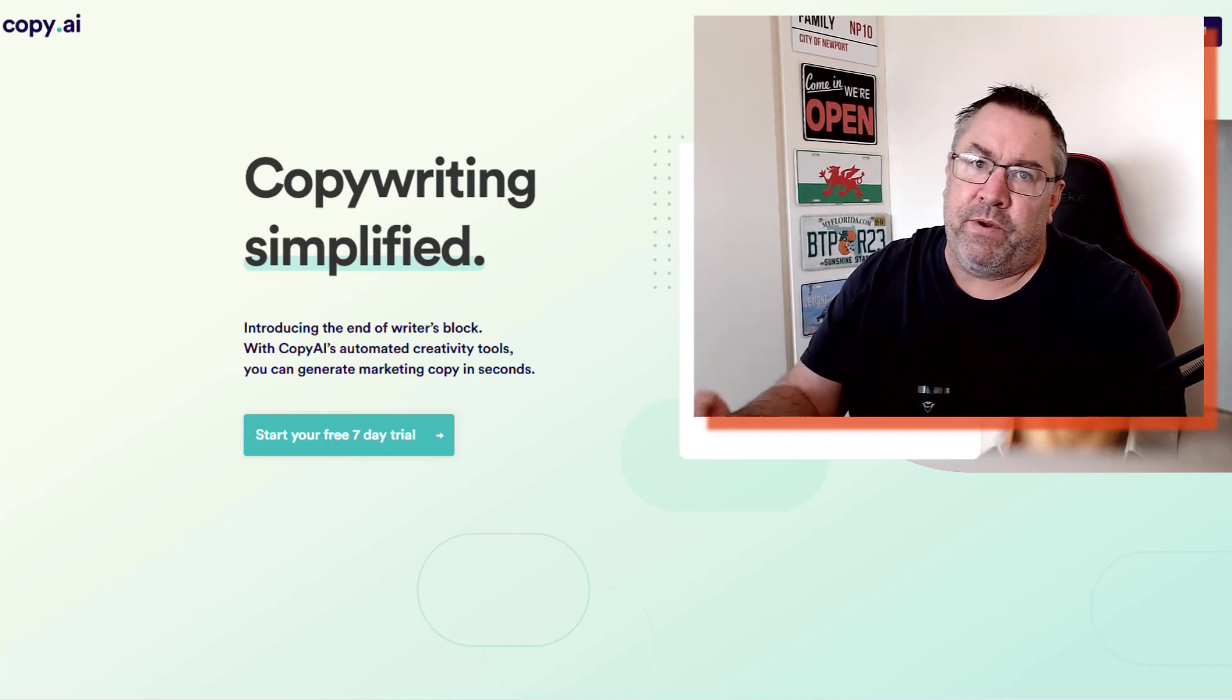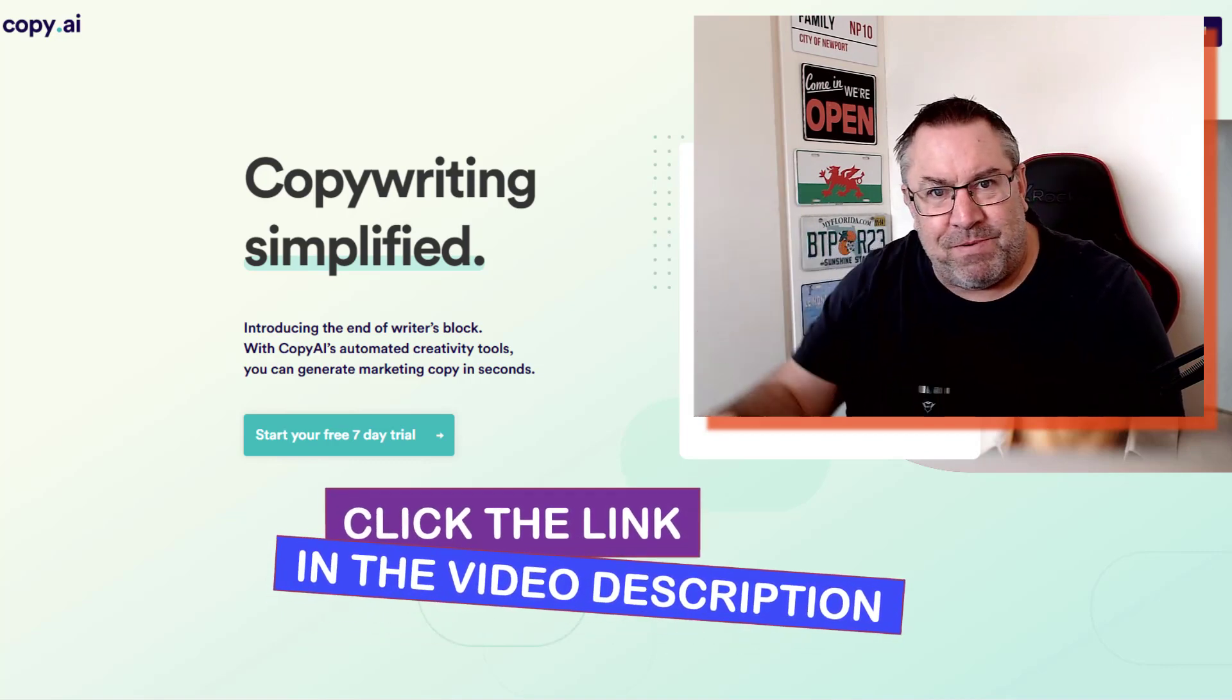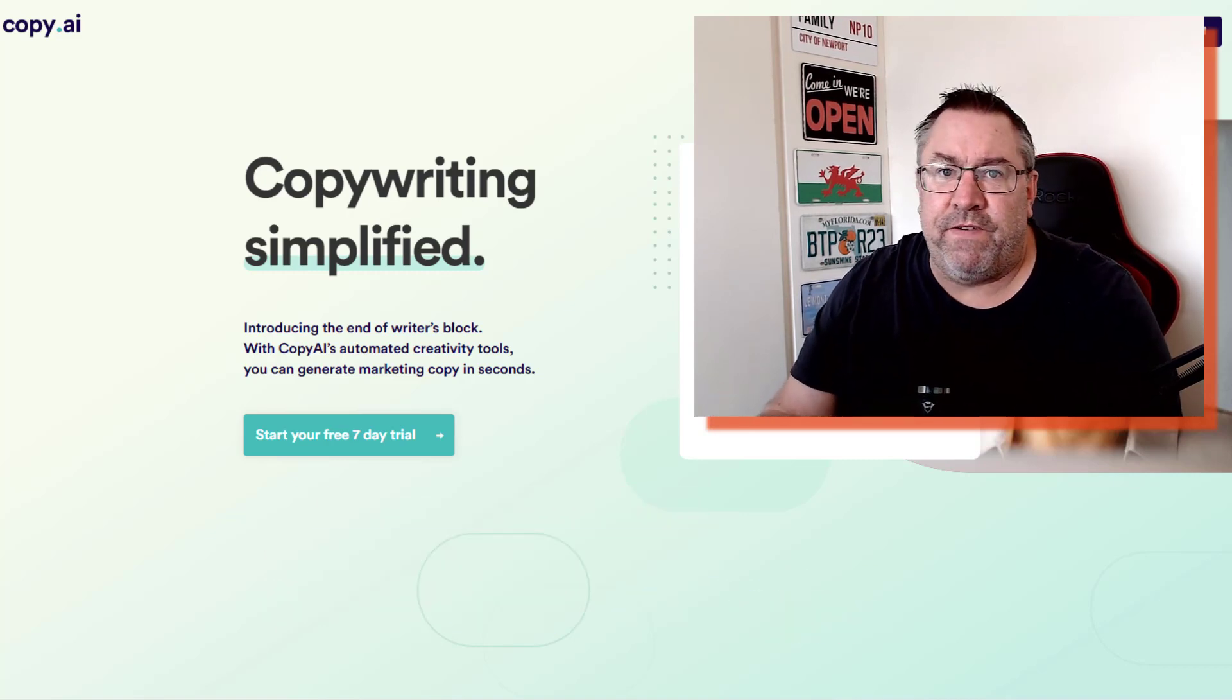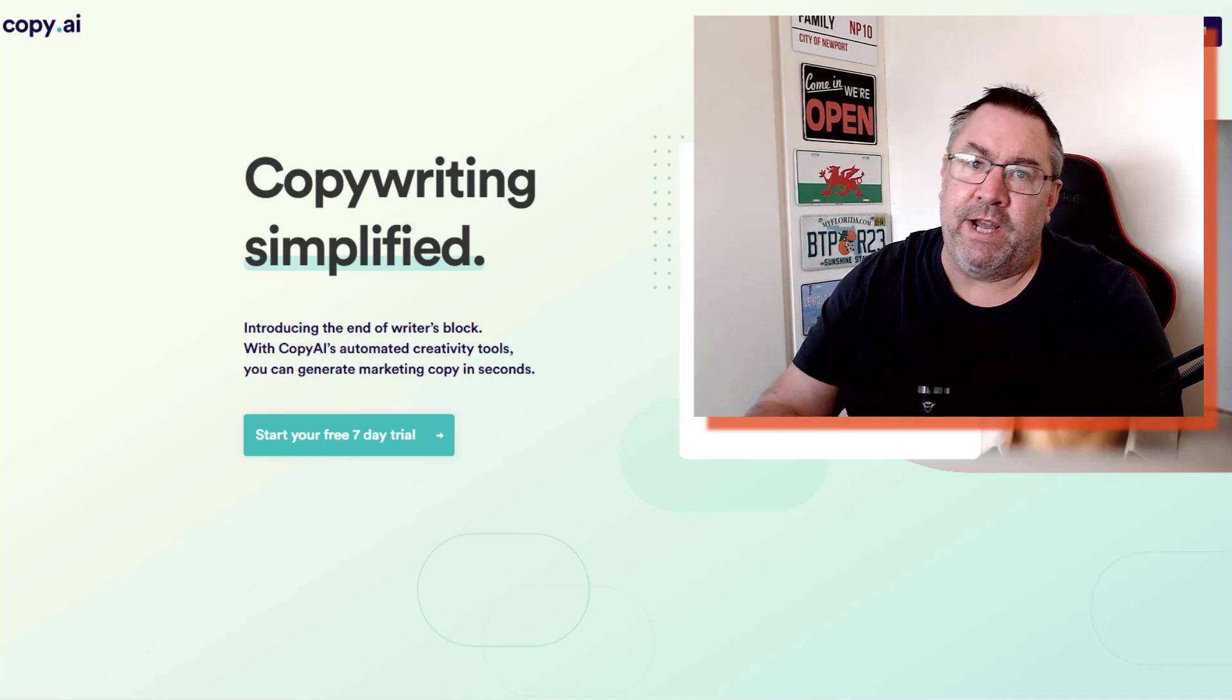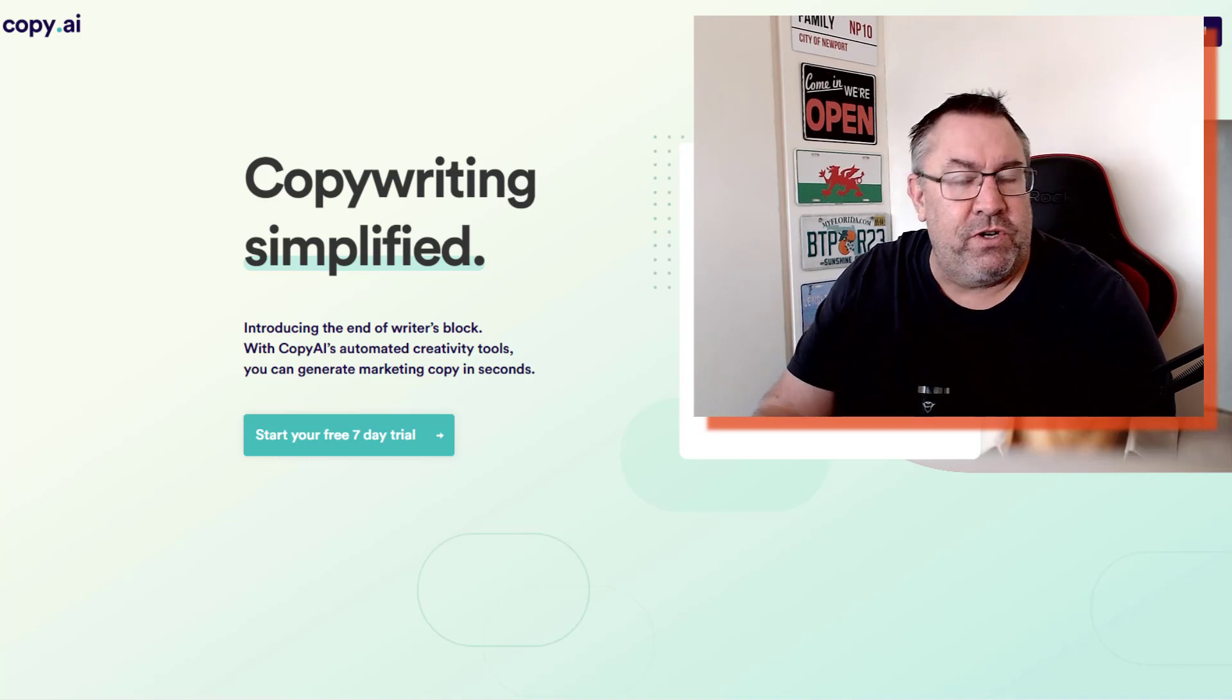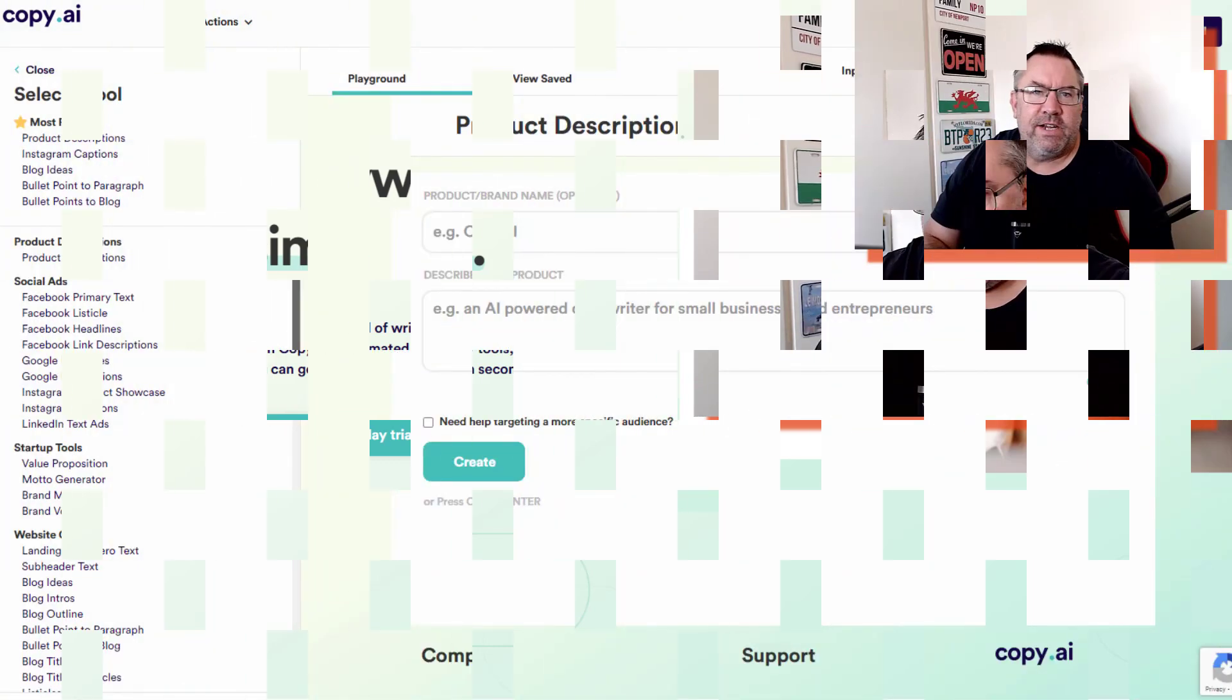I'll show you inside now and the pricing. At any point if you want to grab the free trial, click the link in the description below. It'll bring you straight over to this page where you can sign up and start using this completely free for seven days. If you haven't been over to the channel before, please hit subscribe and the notification bell.